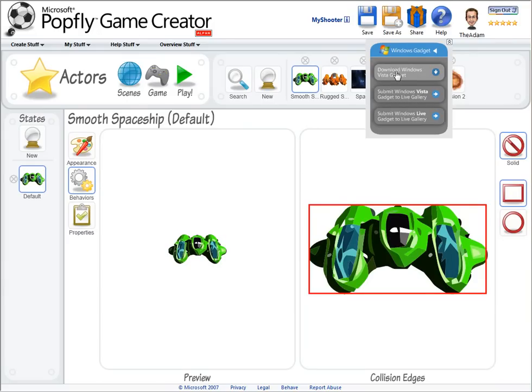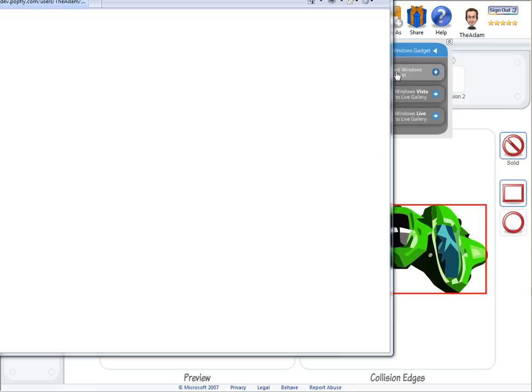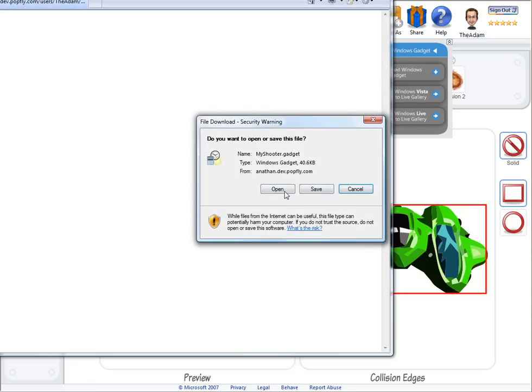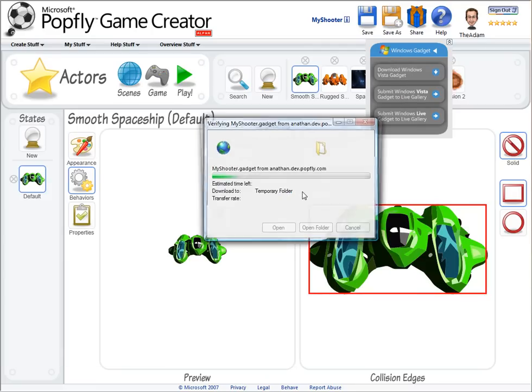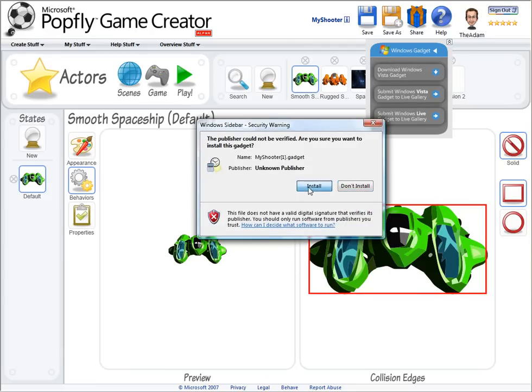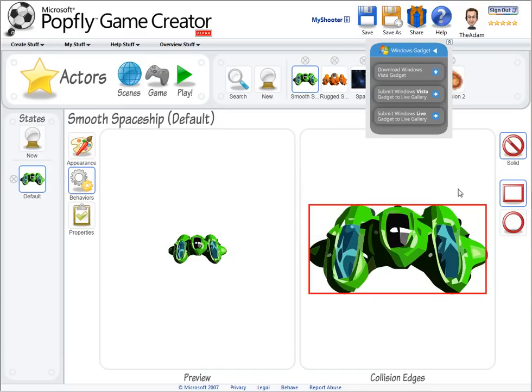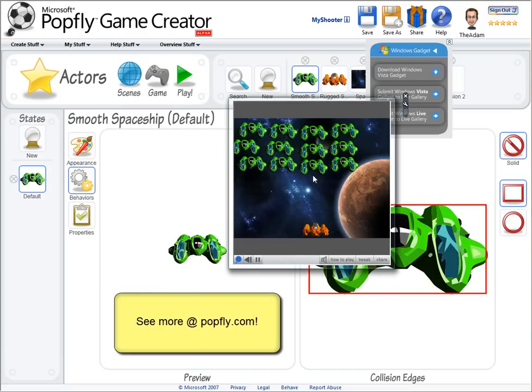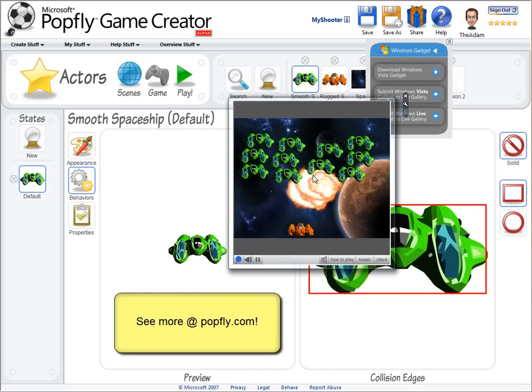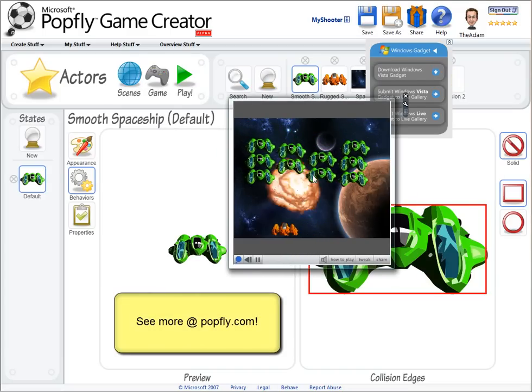So to demonstrate this, let me download my game as a Windows Vista sidebar gadget, and once I install it, I'll drag it onto the screen so you can see how to play your game in this small form factor.